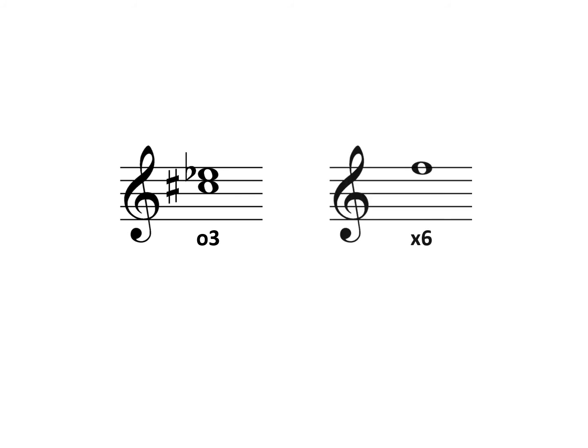Let's try another one. This time we'll write an augmented sixth below F. Again, our first step is to draw a note below the given note to create the correct number distance, and that takes us to A.